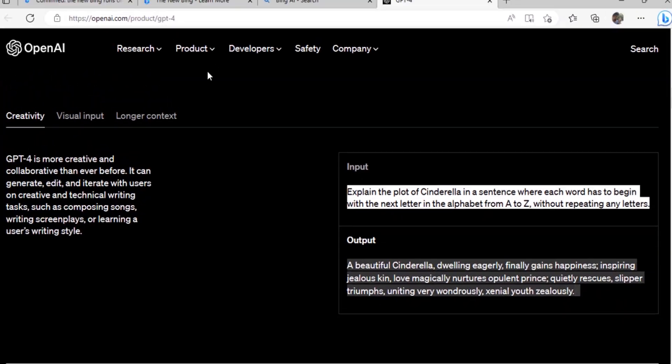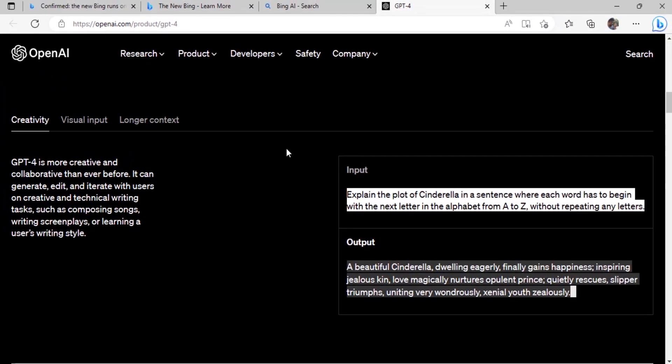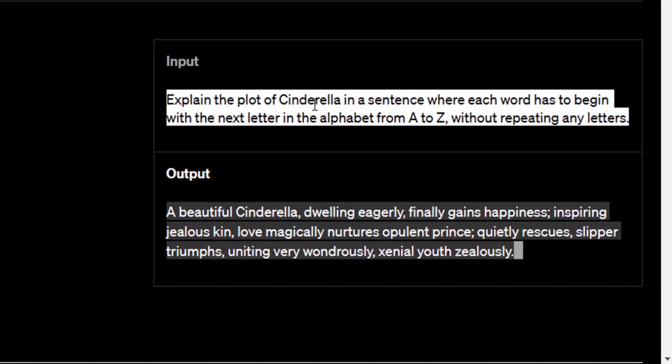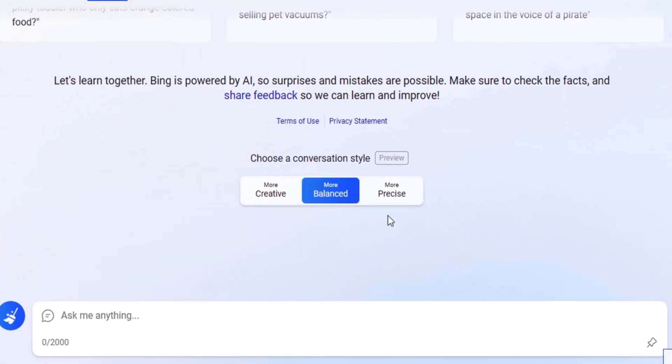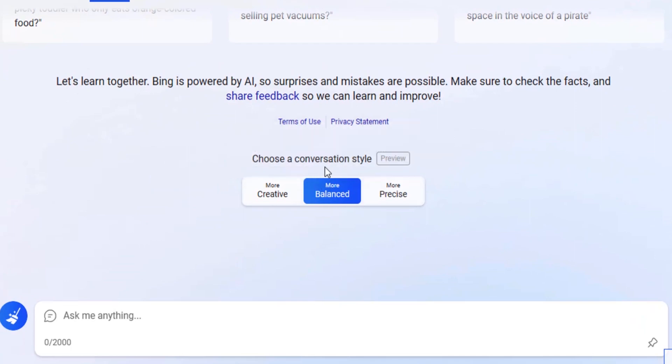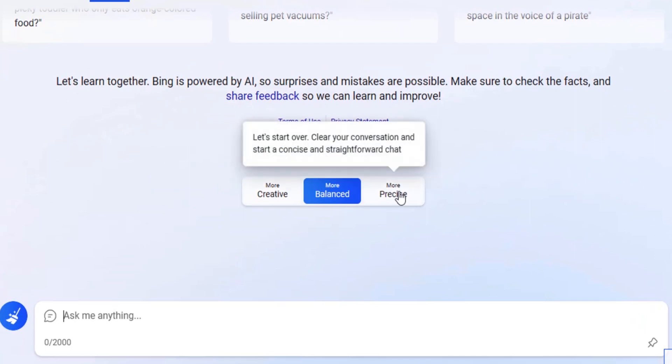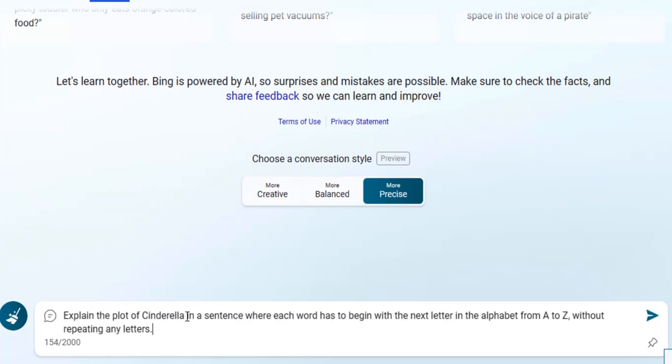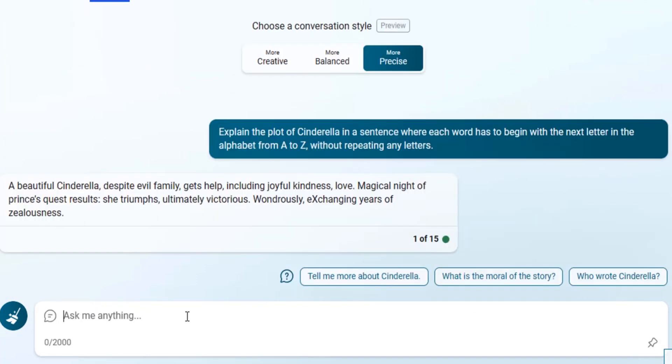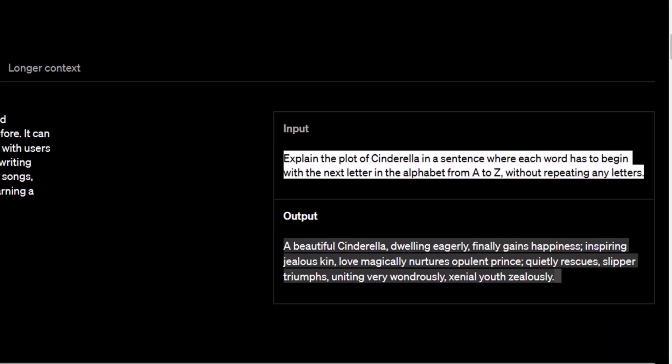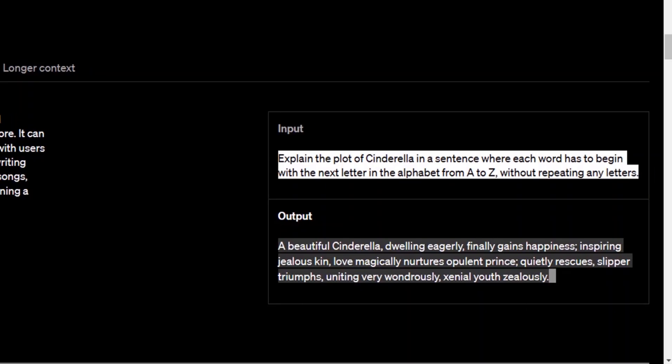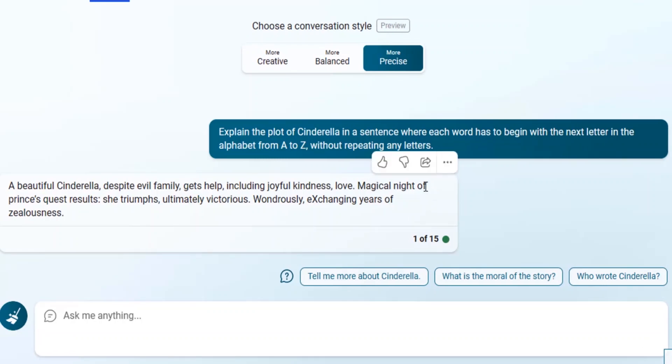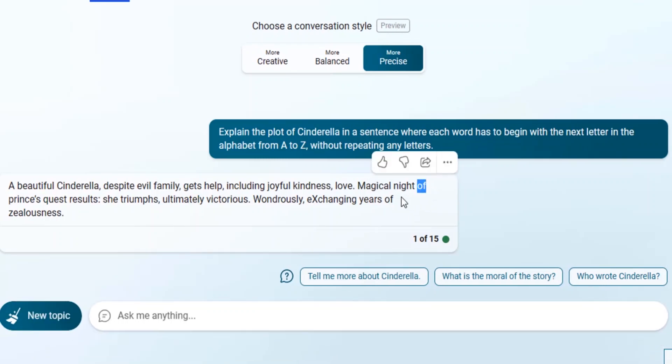In the official OpenAI website we have some input and output for GPT-4. Let's try this input: explain the plot of Cinderella in a sentence where each word has to begin with the next letter in the alphabet from A to Z without repeating any letters. I'm going to copy this input and choose a conversation style more precise. So I'm going to paste this input. It is kind of similar to GPT-4 result given in OpenAI but added some extra words.